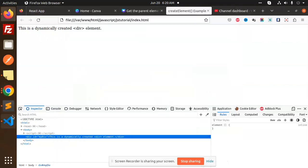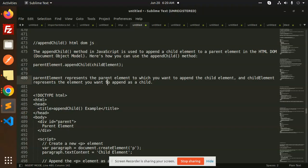Hello friends, welcome back to the new tutorial of the JavaScript in Hindi. In today's video, I'm going to tell you what happens in appendChild HTML DOM. If you haven't subscribed, please like, share and comment.